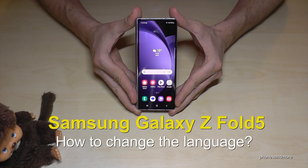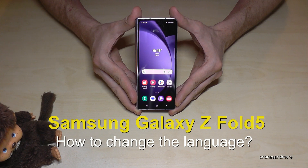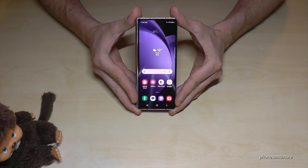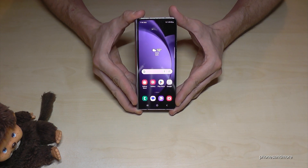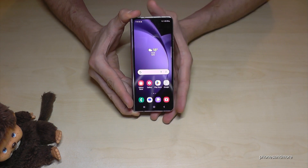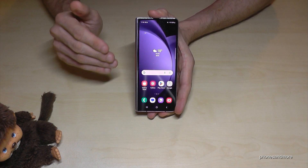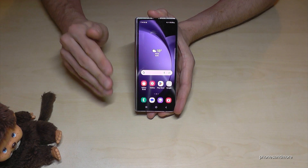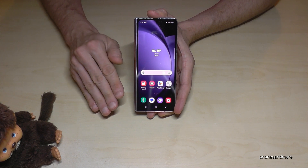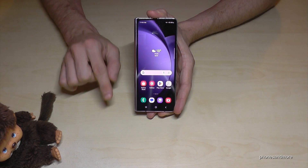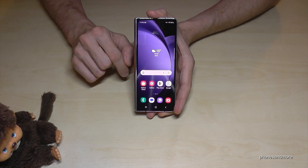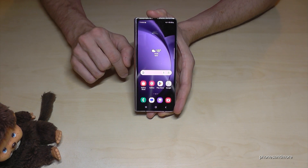Hello everybody. I want to show you with this video how you can change the language on the Samsung Galaxy Z Fold 5. And whatever language you have on your phone right now, with whatever letters, the symbols and the positions I will show you here in that video will always be the same.